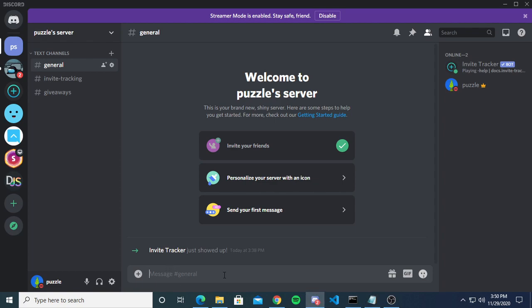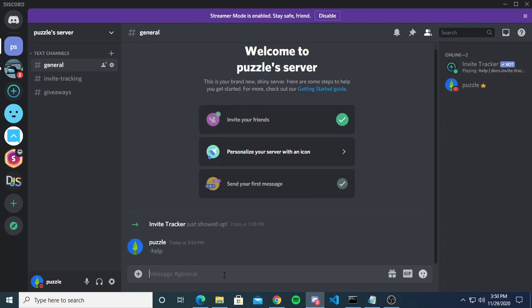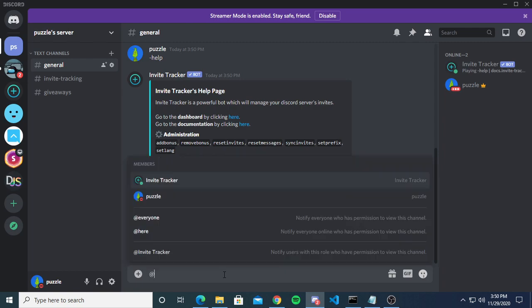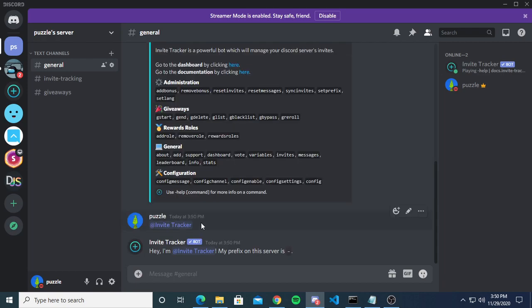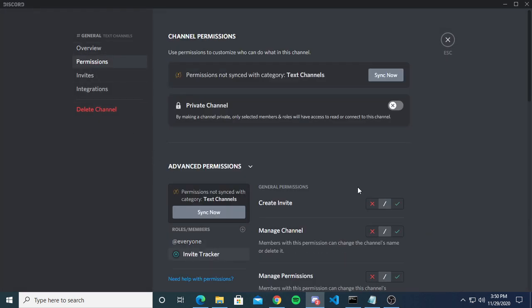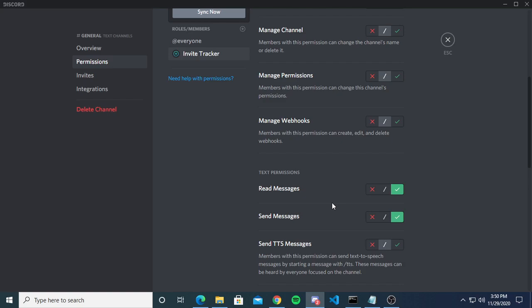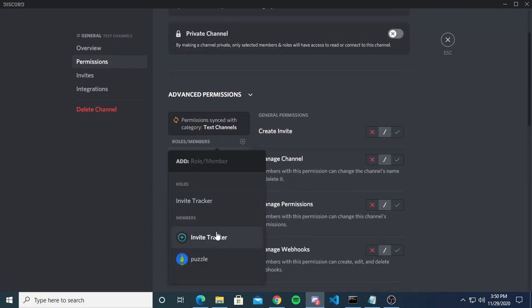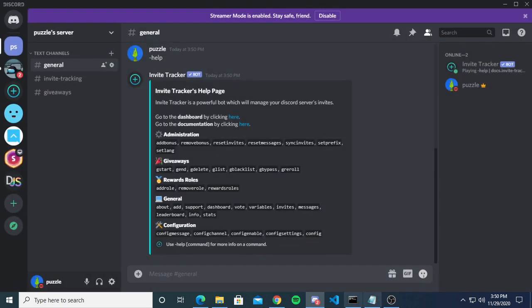We'll start with the join statements, but first let's run the help command. If the bot isn't responding to you, you're either not using the right prefix or the bot can't read or send messages. Mention the bot and it'll tell you the prefix. To make sure it can read and send messages — that's usually because you're in a private channel — just add the invite tracker and give it read and send messages permissions.